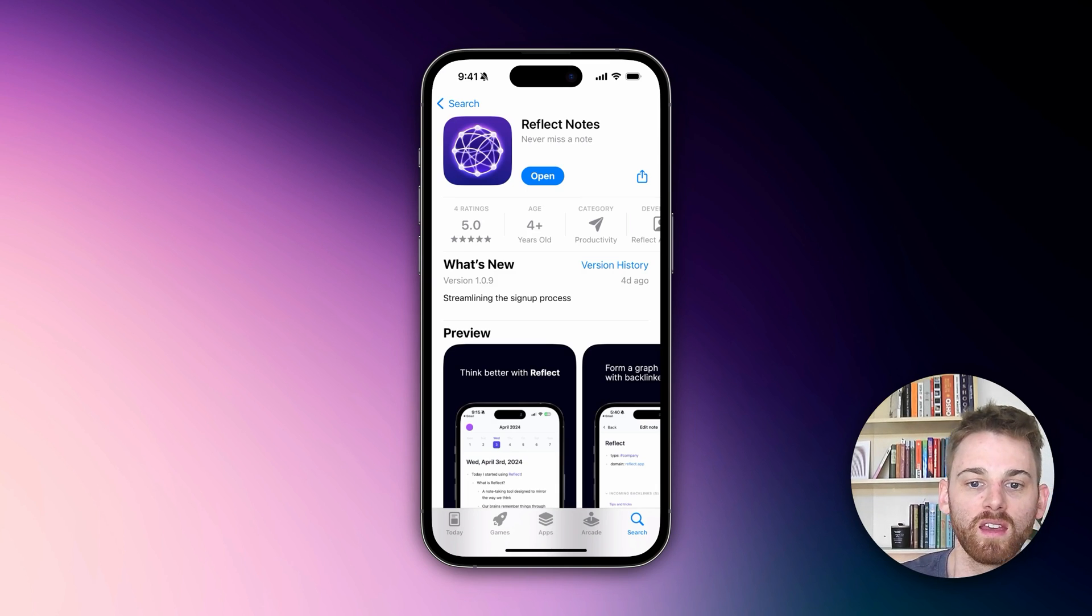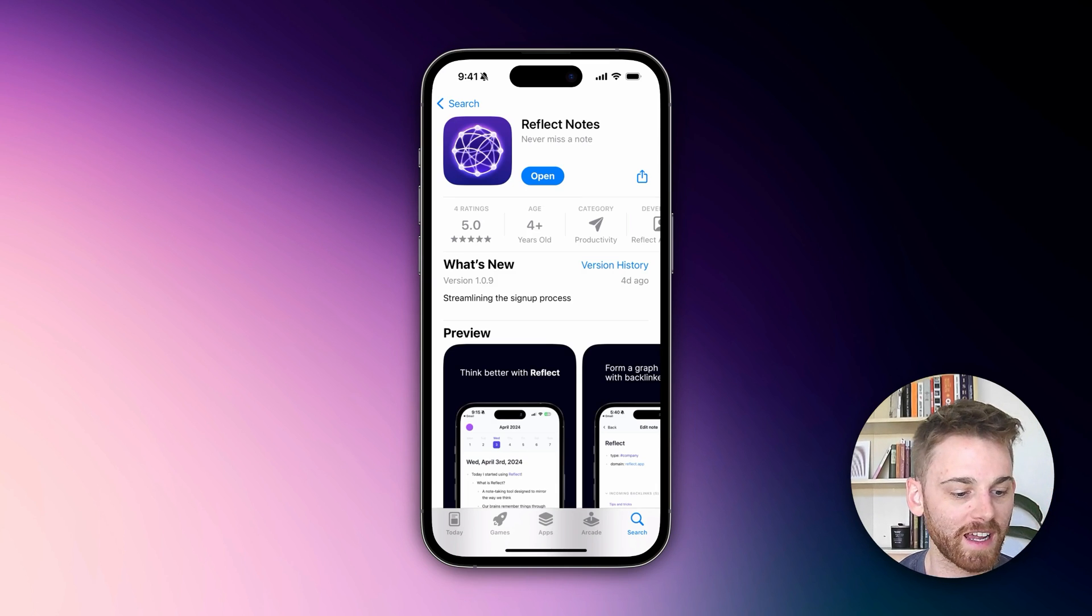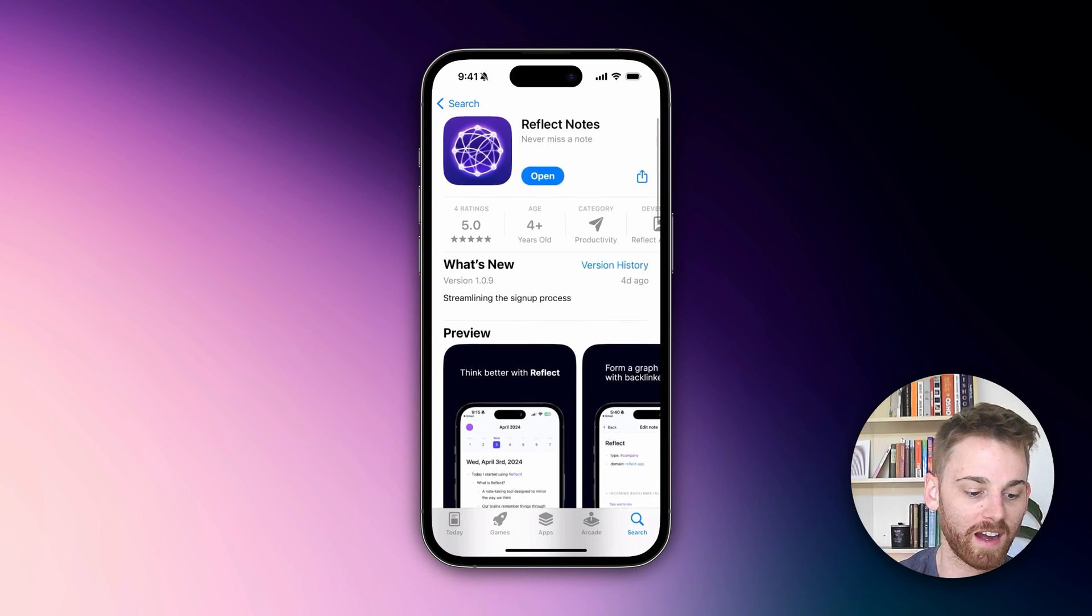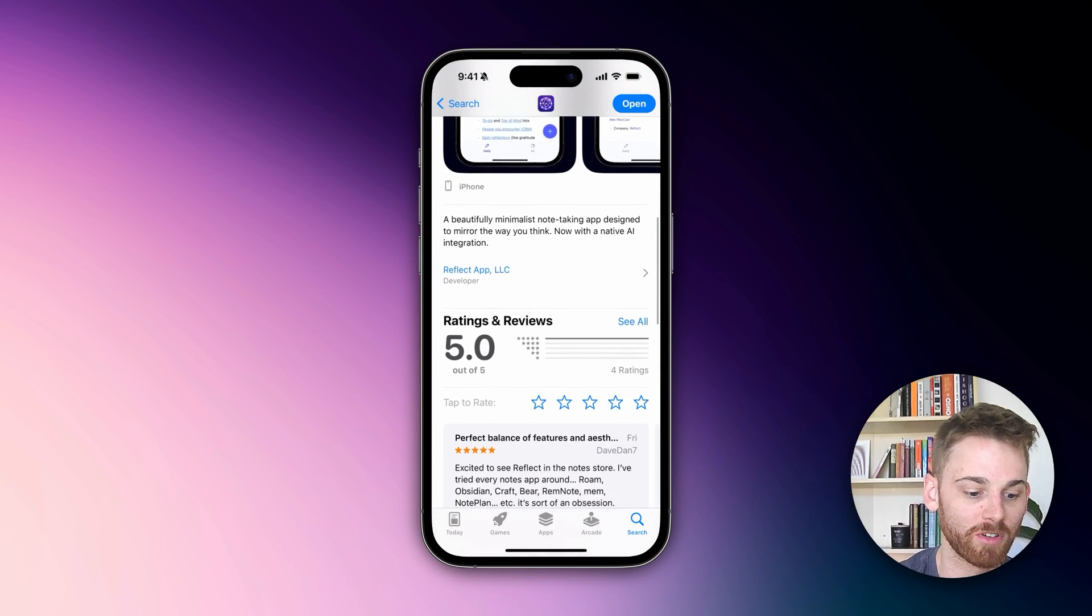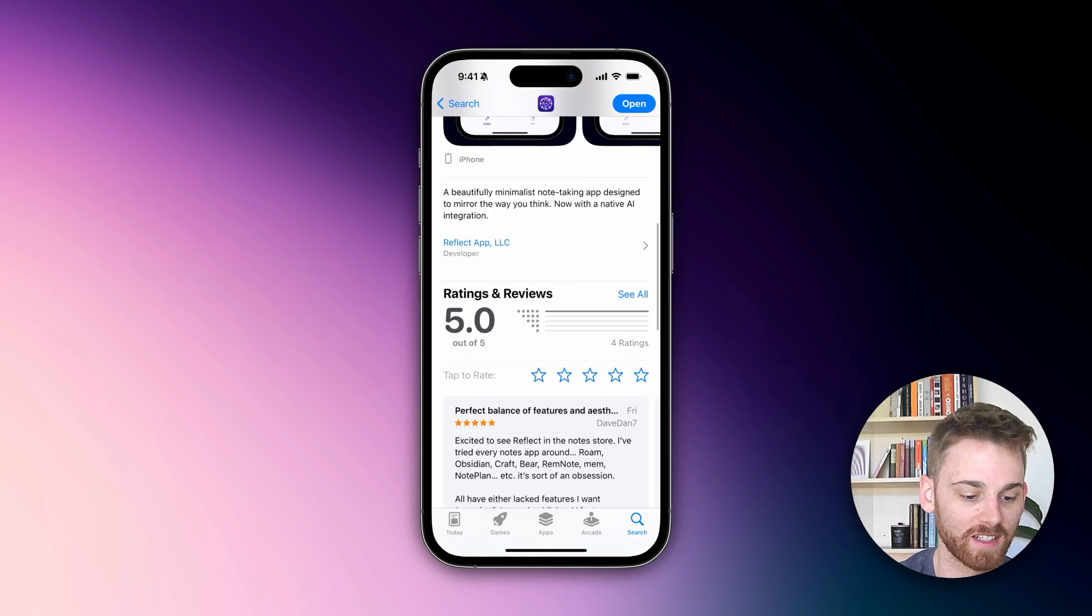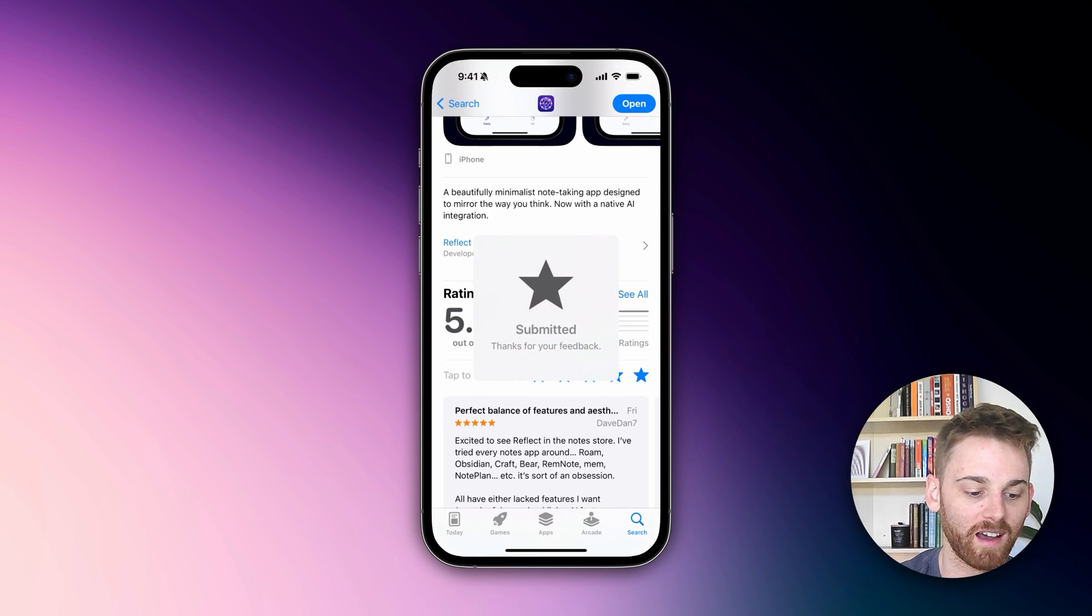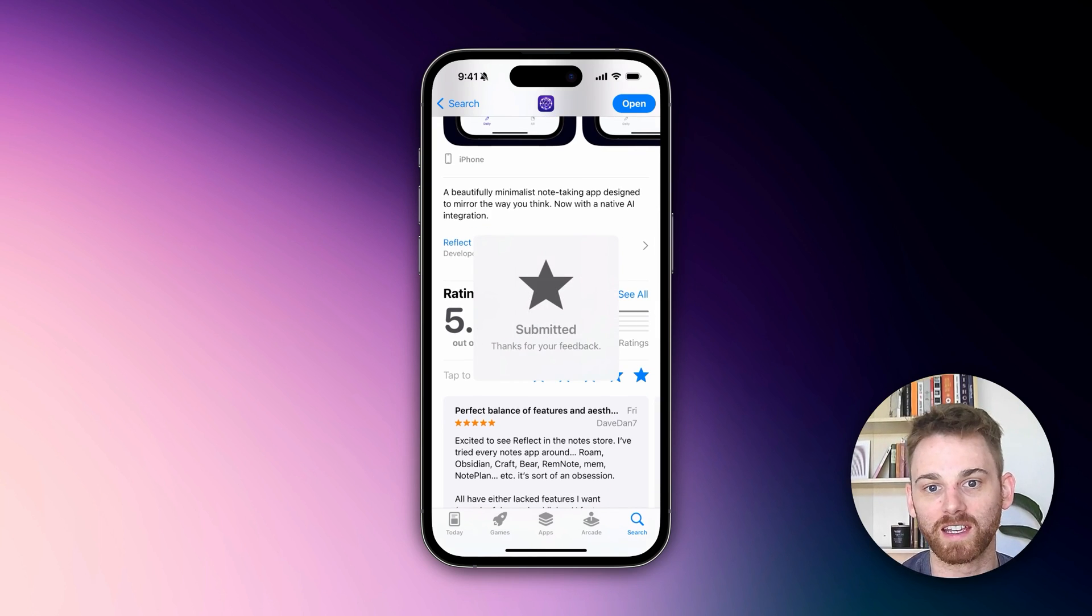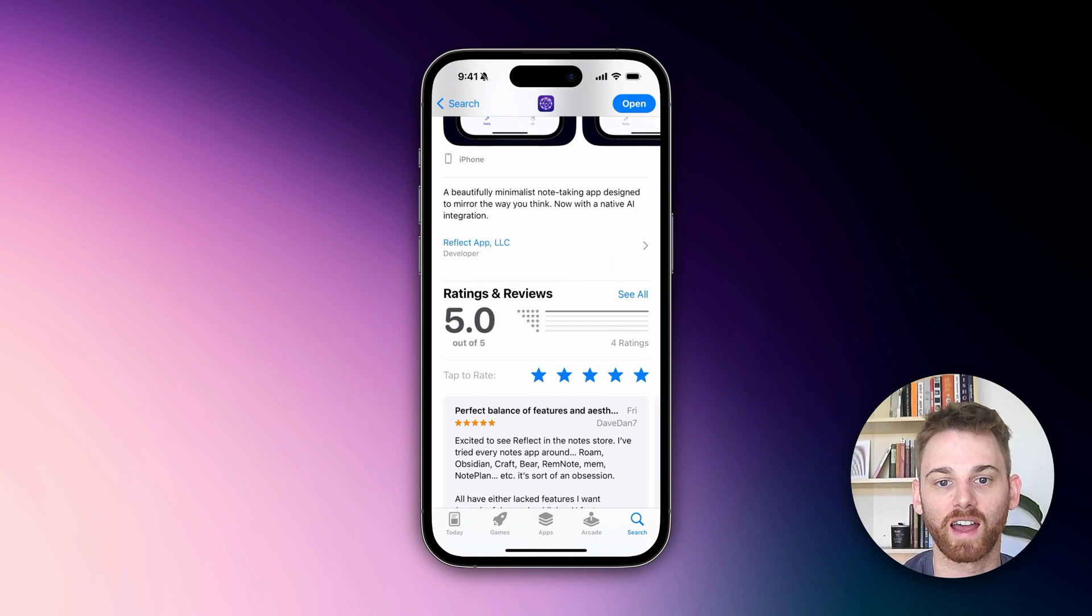Go ahead and download it. While you're there, we would really appreciate if you left us a five-star review. That would be great—it really helps us out as a new app on the App Store.